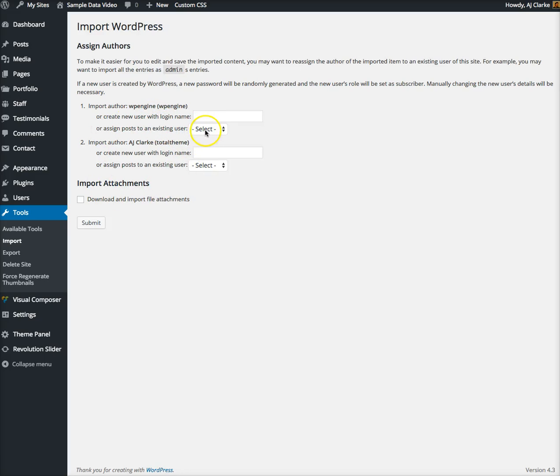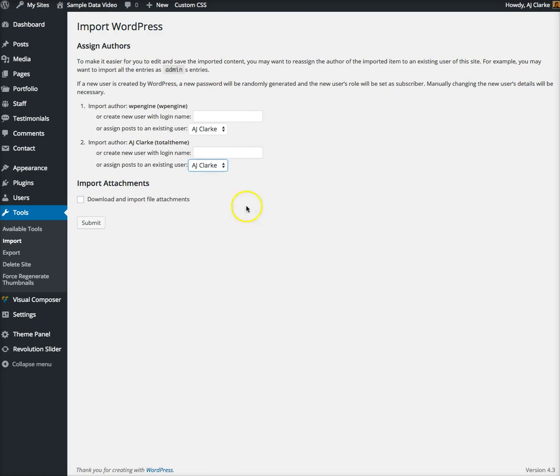Here's where you assign posts to user, so I'm just gonna assign them to myself. Then click download and import file attachments. Depending on the demo there may be only a few images or a lot. If you don't import the images, the sample data will install significantly faster, it just won't have all the images.